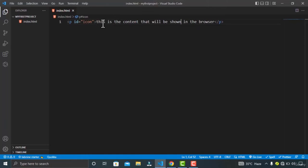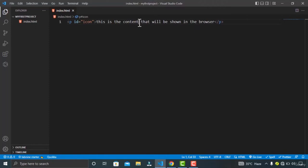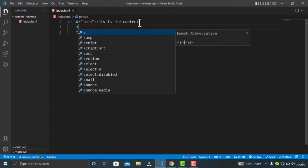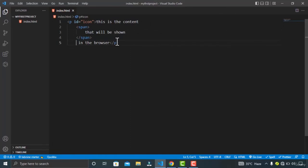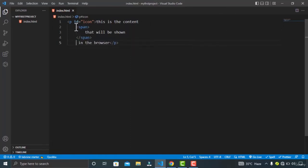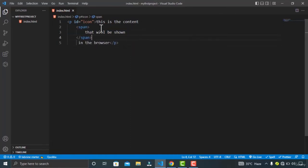What you can also do with HTML is nest one element inside another element. I'm typing the span tag inside the p tag — you can see. This is called nesting.